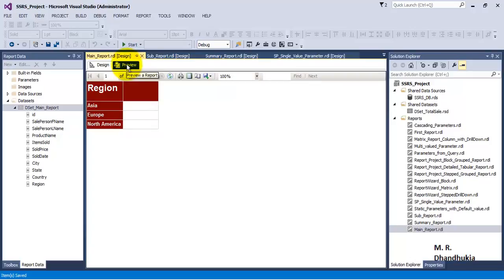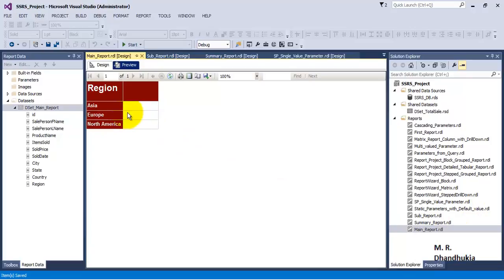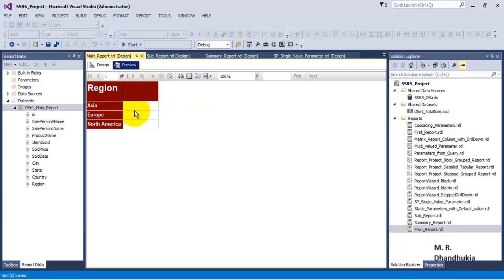The difference between sub report and a drill through report is, drill through report is displayed based on the click of the user, generally by passing the parameter. Whereas a sub report is always visible. In sub report also a parameter can be passed from the main report to the sub report, and based on the parameter data can be displayed. But in the sub report, the user does not need to click anything to display the sub report; it is always visible.